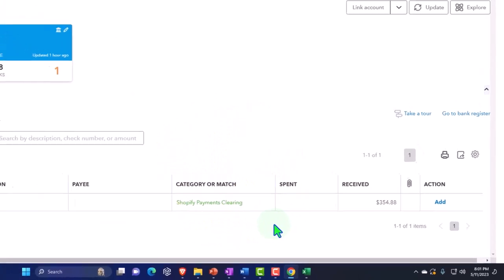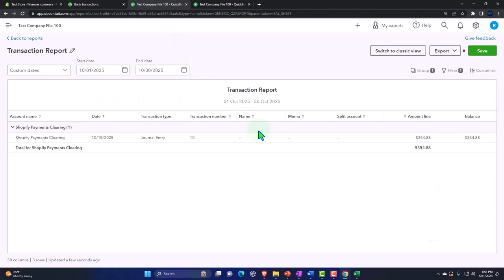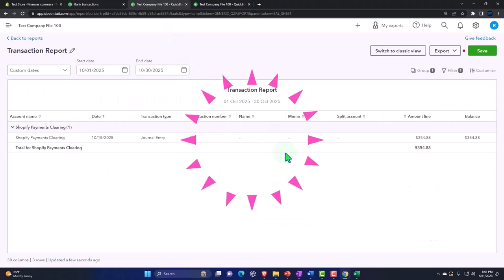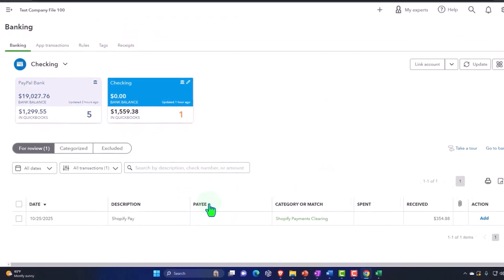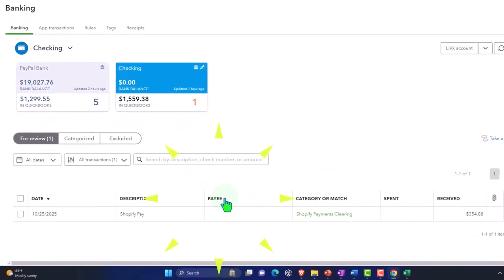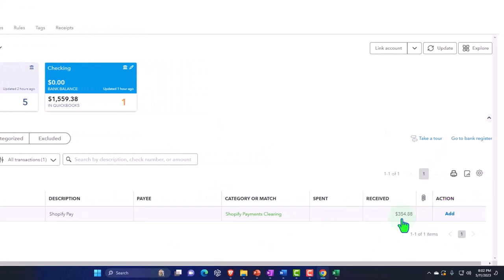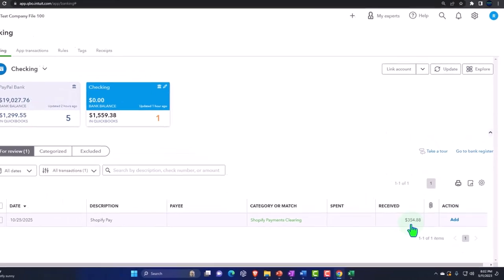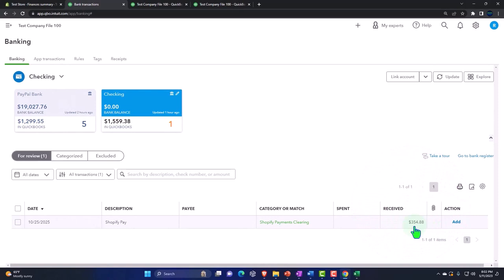Note that if we did not use the clearing account and we just entered this with the journal entry directly into the checking account — or if we used a deposit form to enter the journal entry — the matching mechanism would actually find the match possibly, and so that might work quite well in this case because this should be exactly tied out. But in any case, we'll save it here.